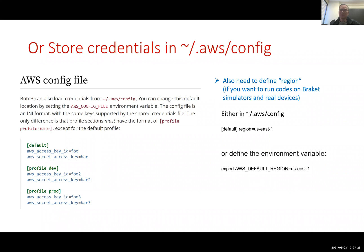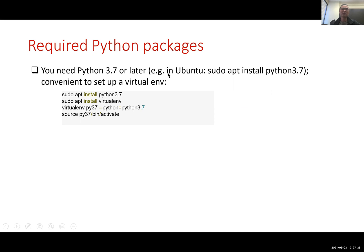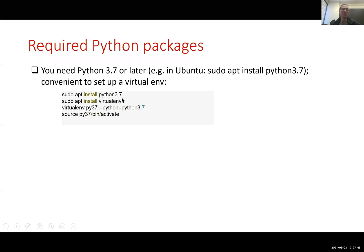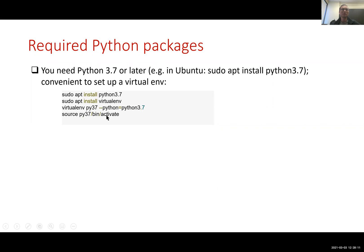So once you have all these, you are ready to run the code. To run the code you will need to have Python 3.7 or later. For example, you could set up this in Ubuntu to install Python 3.7 if you don't have it in your system. And it's convenient also to set up virtual environment. You could install the package if you do not have that in your system. Then you say virtual environment py37, give it a name and the option that the Python is going to be 3.7. You do the source to activate the virtual environment.